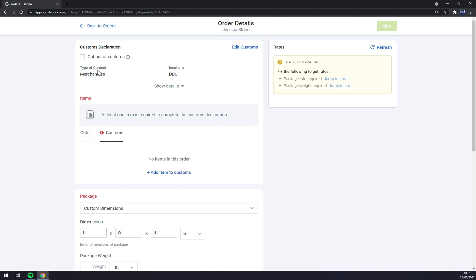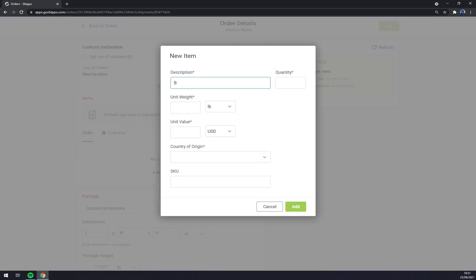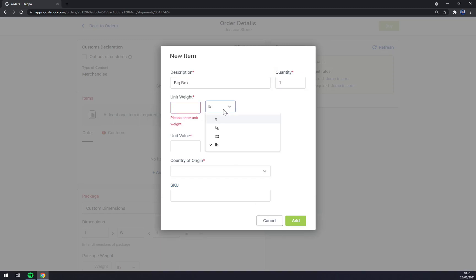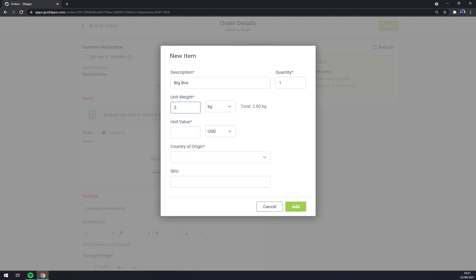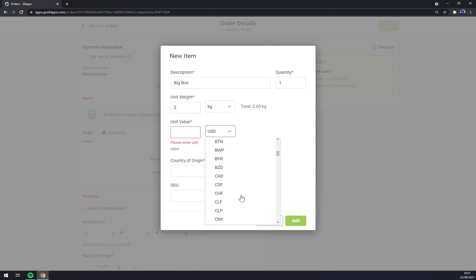Right now we have to address the packages. For example, let's go and pick an item description, for example big box, quantity one. You need value, let's go with euros.